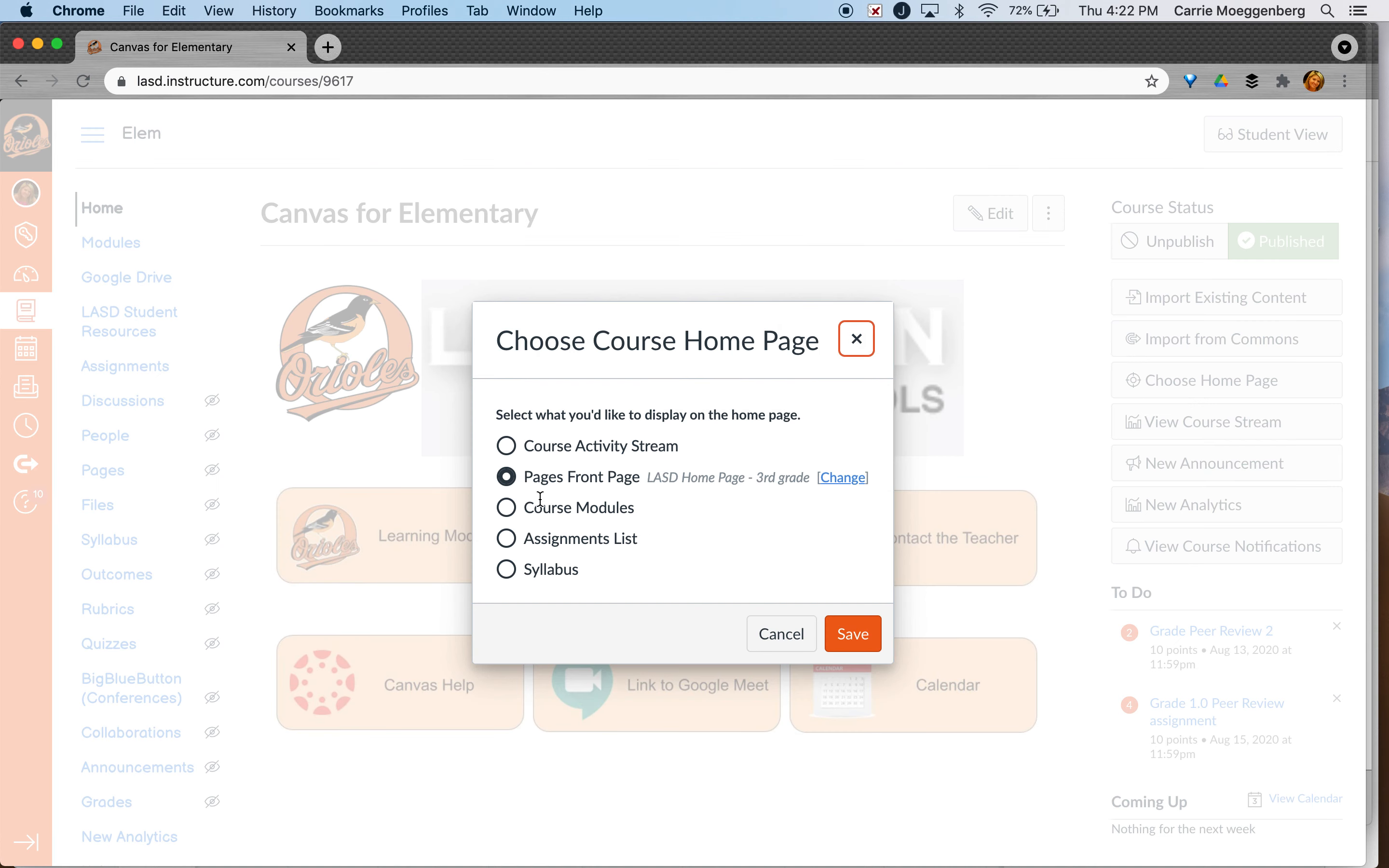So if you wanted to just use modules, if you wanted a pages front page with your Google Meet link, that would be your option here.